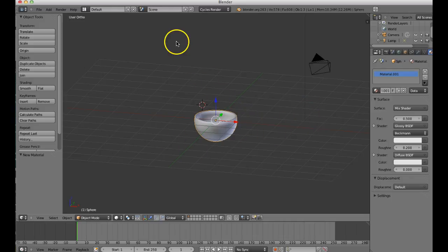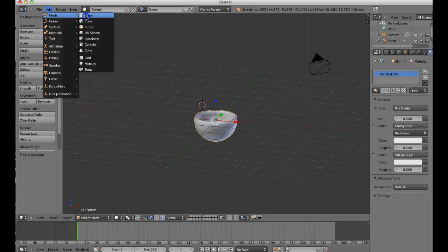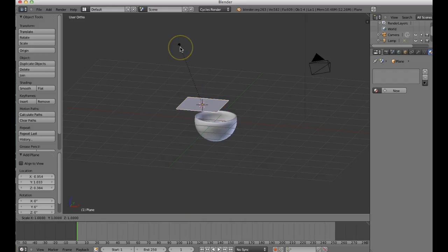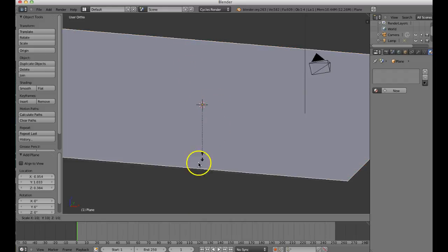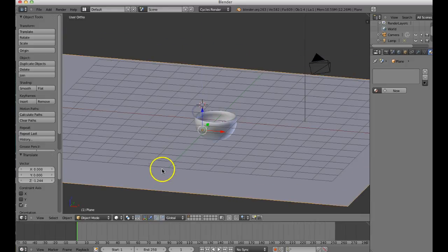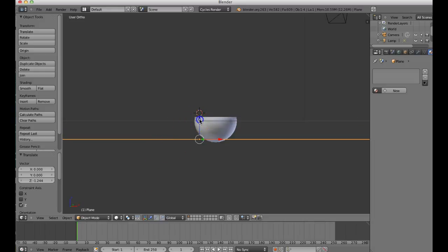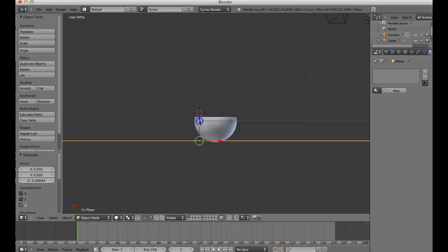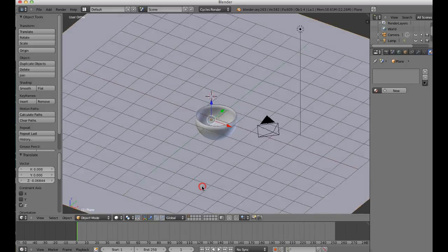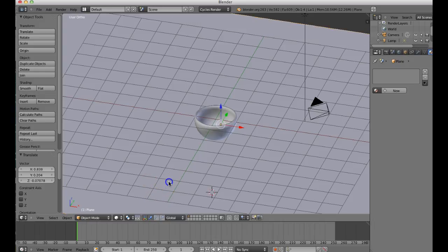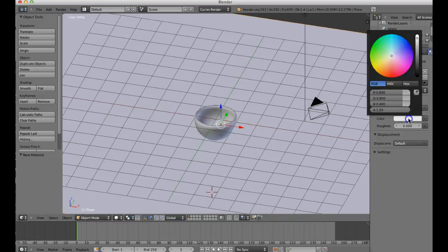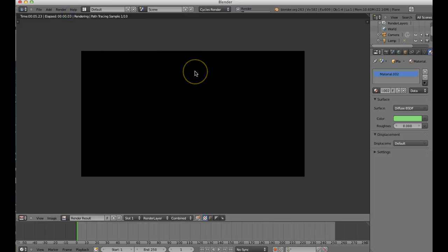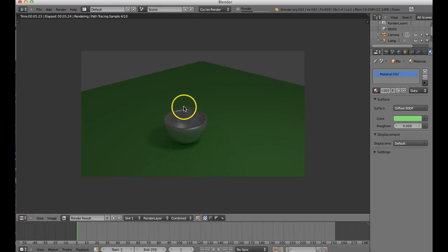Now let's add a plane as a platform to sit on, otherwise it's a floating thing. Hit Add, then Plane. Hit S for Scale and type 10 to make it big. Bring the bowl down until it's not floating anymore - you can flatten the bottom slightly so it sits better. Now change the color of the plane: hit New, and change it to whatever color you want. I'm just going to make a nice minty color. It'll look better once we have the light source.